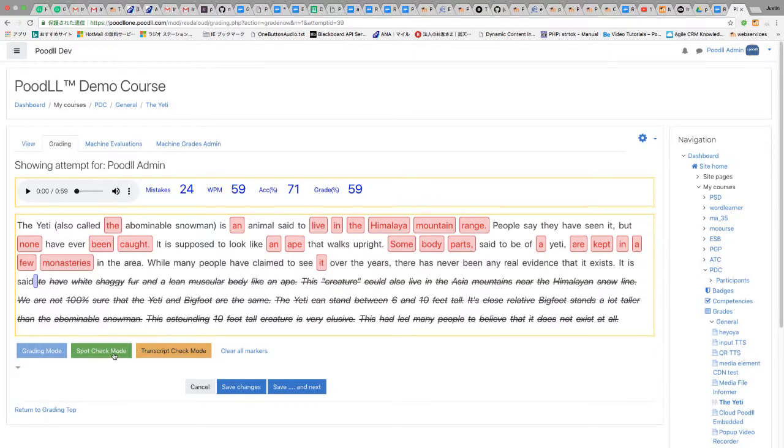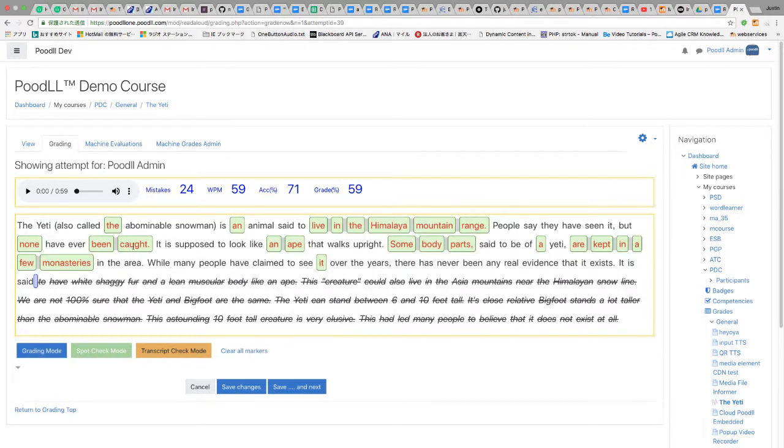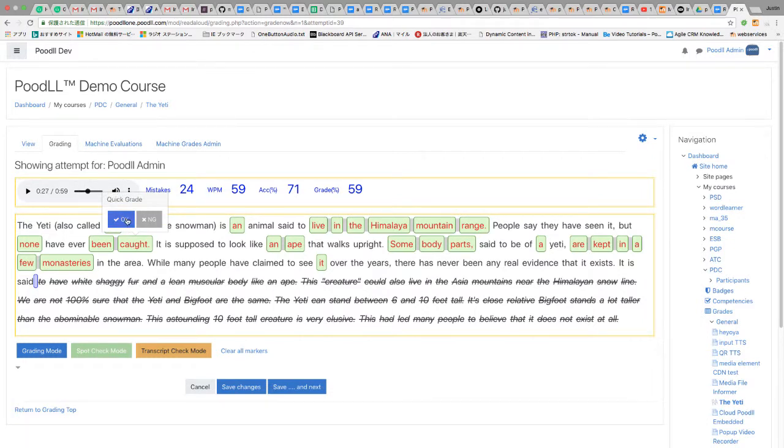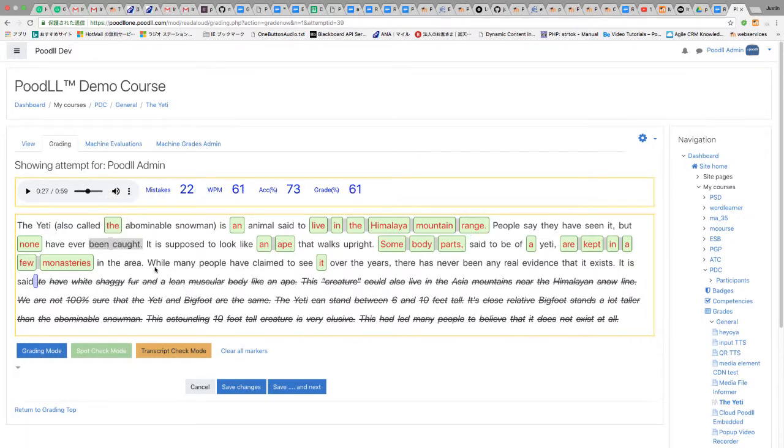Spot check mode highlights the mistaken words in green. When the user clicks on the word, they can hear what was said in that location and they can mark it correct or not.